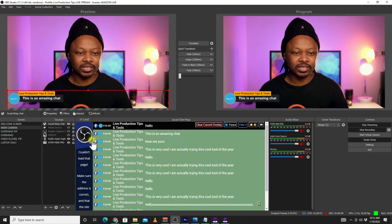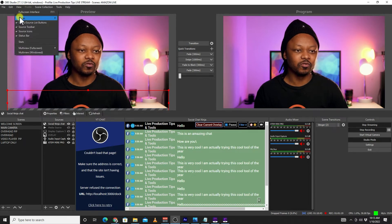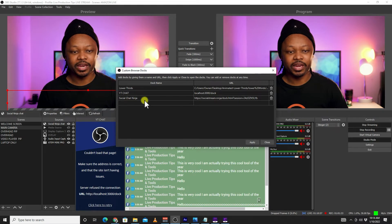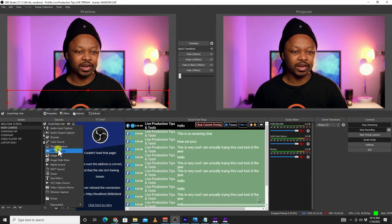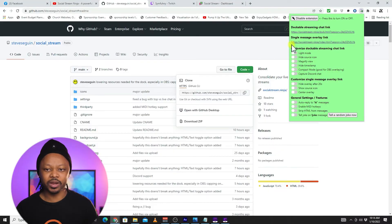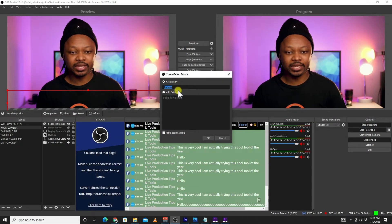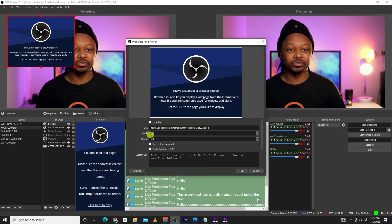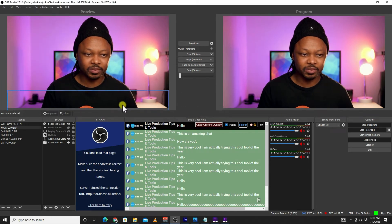Once installed and enabled, the first link is used to create a dock in OBS and the second is used to create a browser source to show messages. In OBS, go to View, then Docks, then Custom Browser Docks. Add a new dock, name it however you want, and paste the link from the extension. Next, go to your main camera scene and create a new browser source. In that browser source, paste the single message overlay link, name it, and I personally use 1920 by 300, though you can use 1920 by 200 to make it look like a lower third.